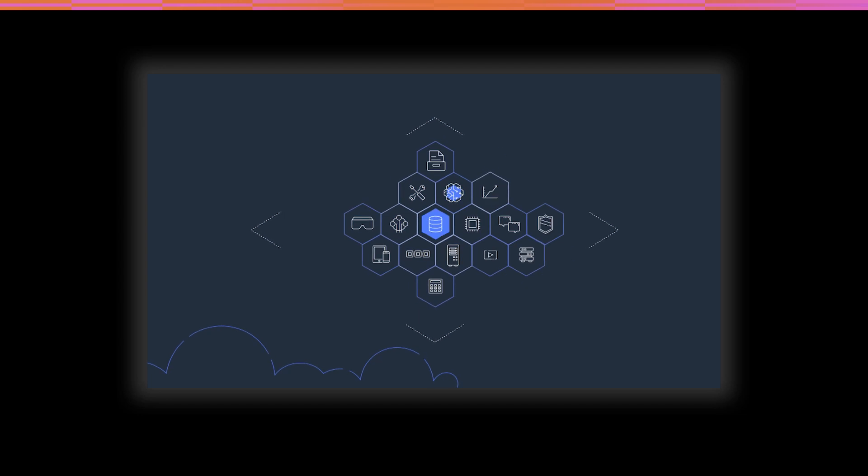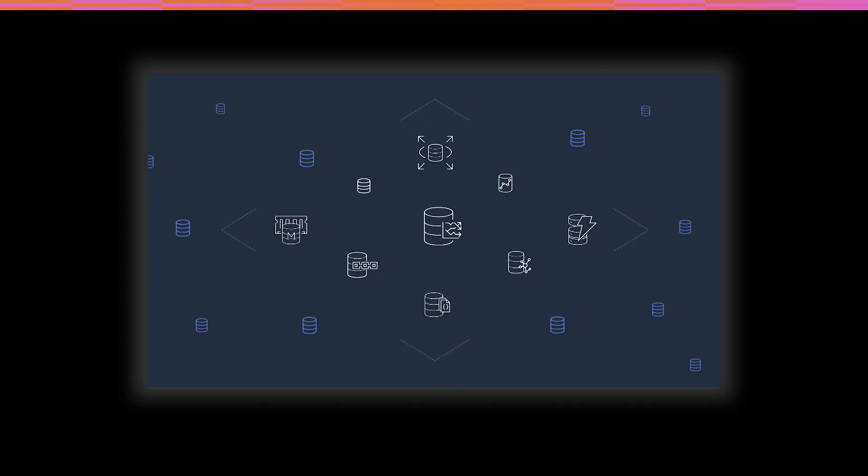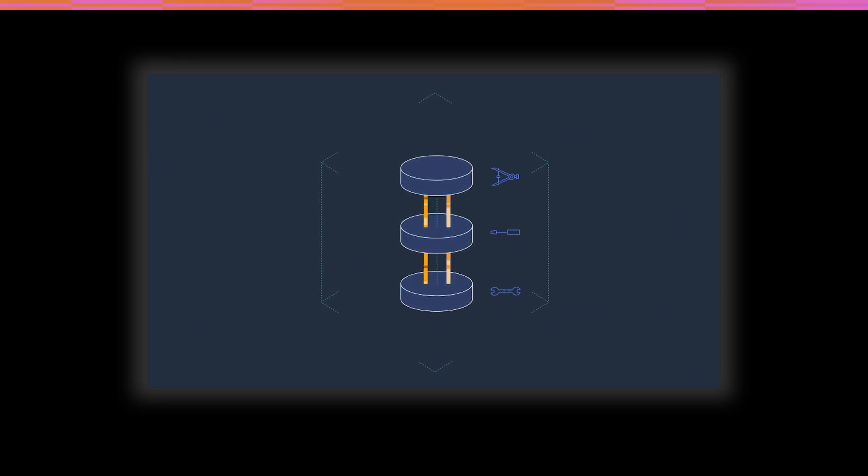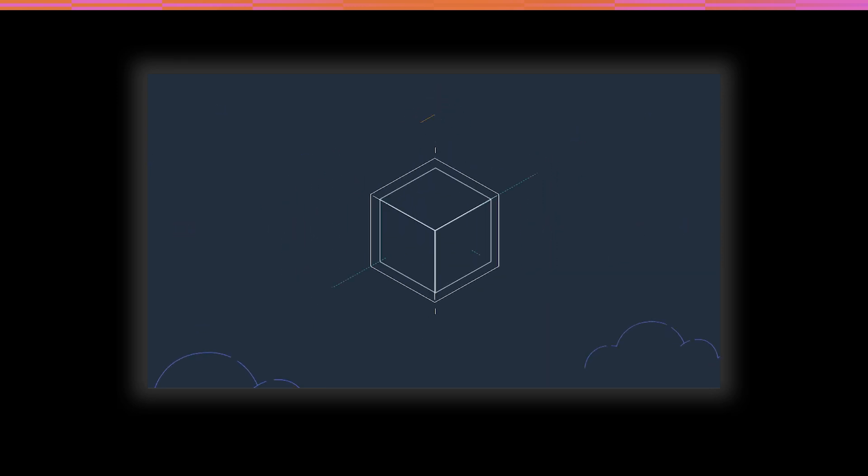Building on AWS means you can choose the right tool for the job. For example, AWS offers the widest variety of databases that are purpose-built for different types of applications.